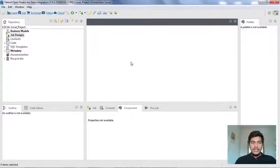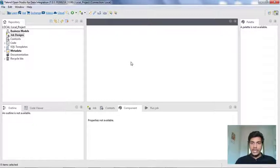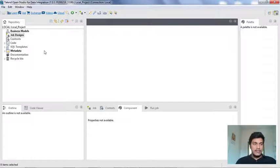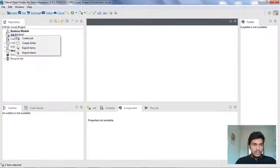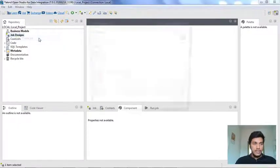This is the Talend Open Studio, which is the free version I have installed previously. Every minimum task in Talend Studio will require a new job. So I'm creating a simple job here. To create a job you need to go to the repository panel on the left side of your screen, right-click on Job Designs, and click on Create Job.